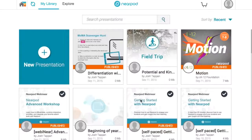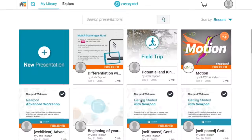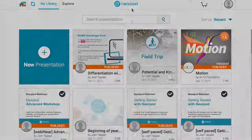With Nearpod, it's easy to differentiate your teaching within a lesson or by sharing entirely different lessons to meet the needs of all of your students.